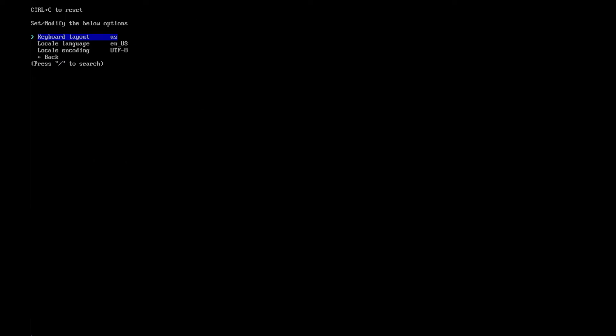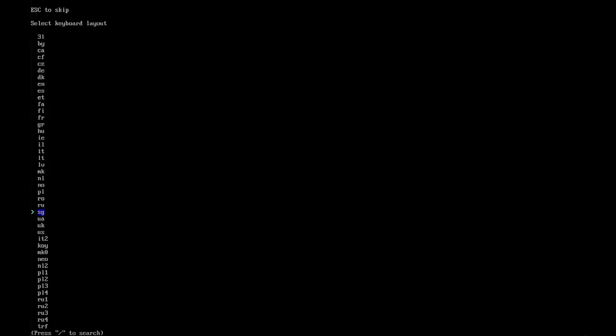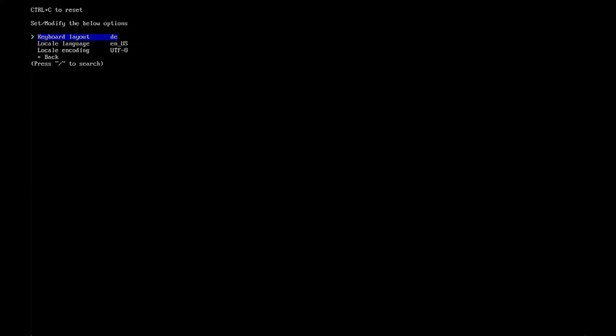Locales — click enter. Here you can set the keyboard layout, the local language, and the encoding. I recommend customizing it to your location. I choose a German keyboard layout. For the locale language, I stay with English, so I just go back.